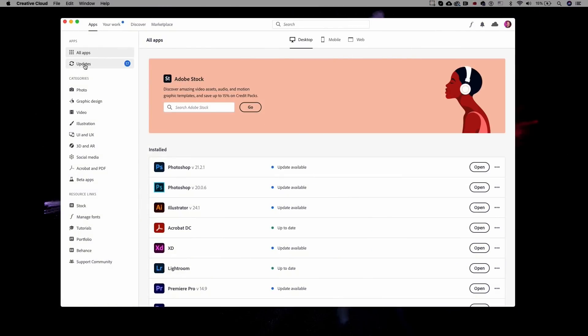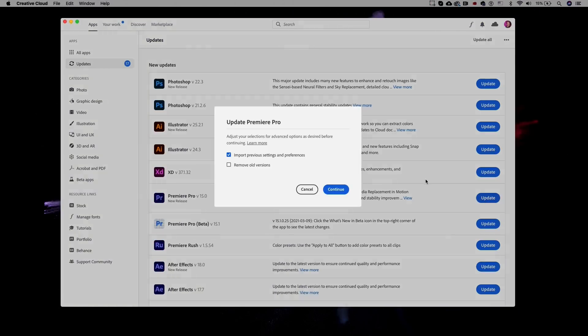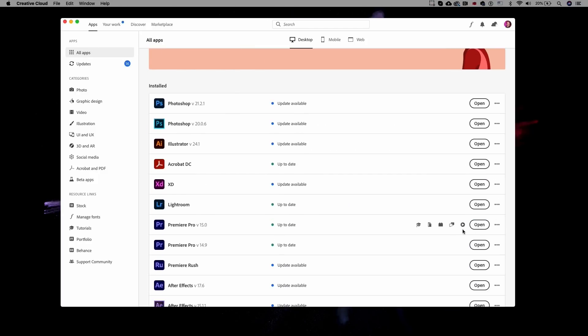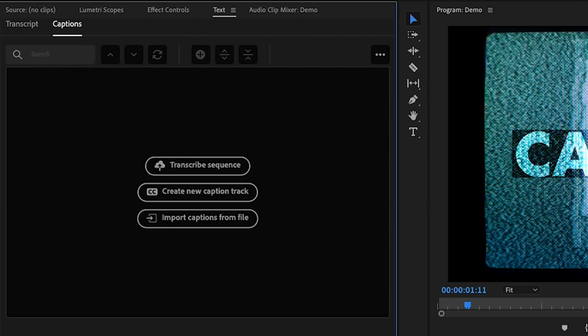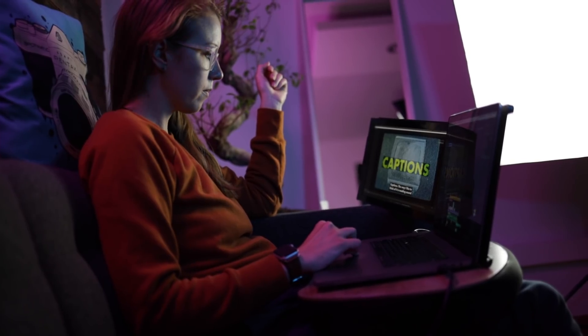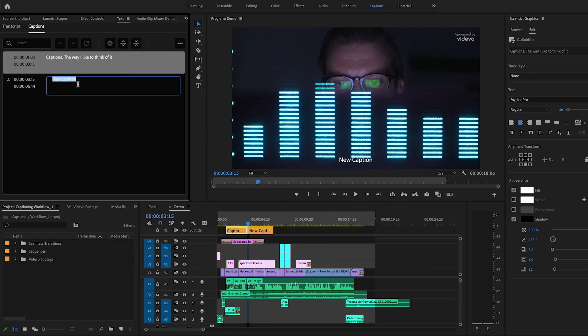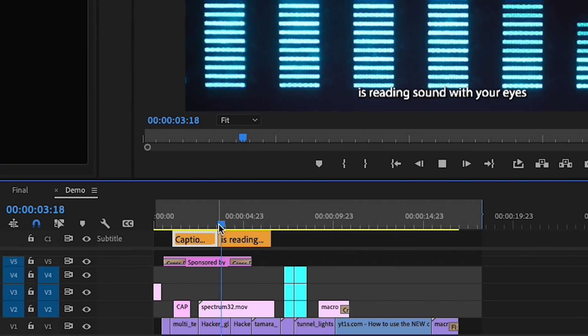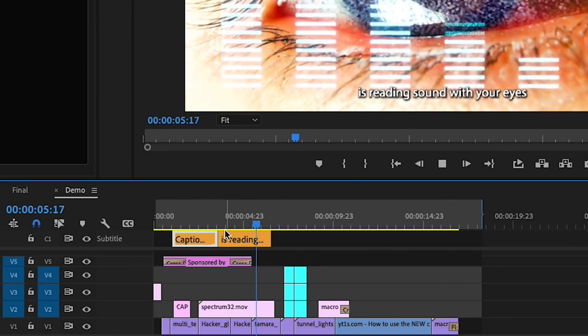Hey everyone, Kelsey here and welcome back to Gal. If you update to the latest version of Premiere Pro 15.0 from Adobe Creative Cloud, you will now see that the captioning panel is gone. There is a brand new captioning workflow that allows you to edit and create captions using the text panel. There's now a track dedicated to captions in the timeline so you can treat your captions like video clips.